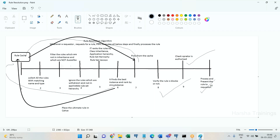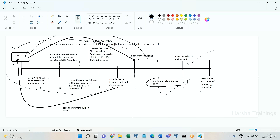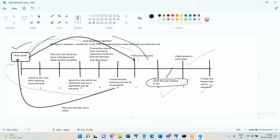Whenever a requester requests for a rule, Process Commander executes the rule resolution algorithm. The order of execution: first is rule cache. Process Commander always verifies the rule cache tables — if the rule is there in the rule cache, it takes the rule from the cache as the best instance. Then it verifies whether the rule is blocked. If it is blocked it won't process the rule. If it is not blocked, it verifies that the operator is authorized to access the rule.